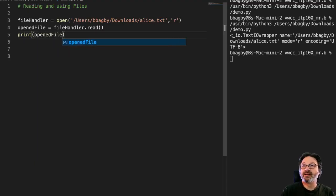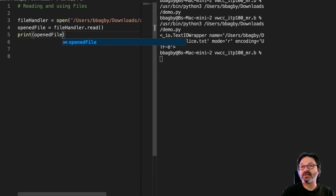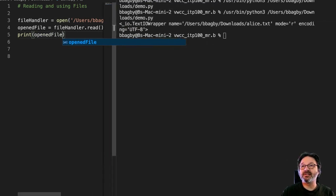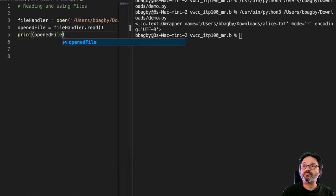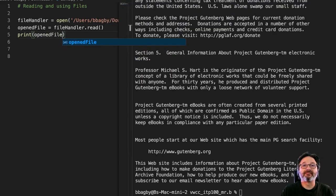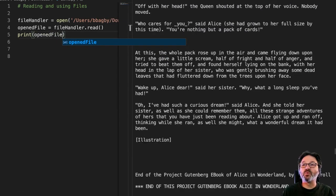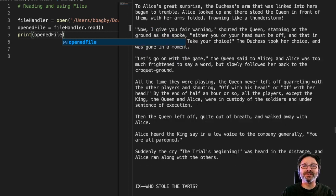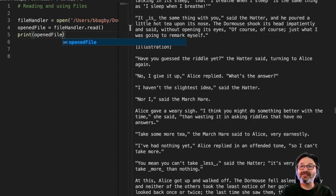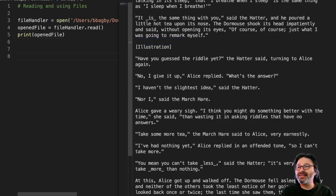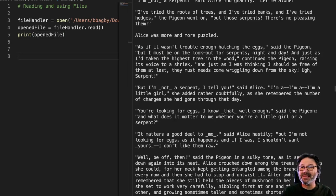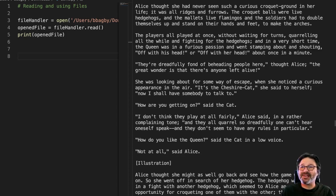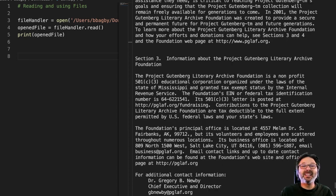All right. I'll go ahead and move this over so you can see this as it prints out here. And look at that. It's the entirety of Alice in Wonderland, the Gutenberg text. So if you've been thinking lately that you needed to read Alice in Wonderland, there's your big chance. It's all right there, easy to read.